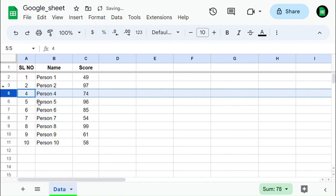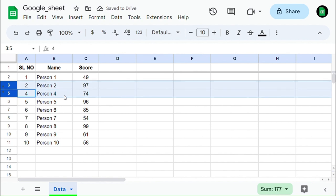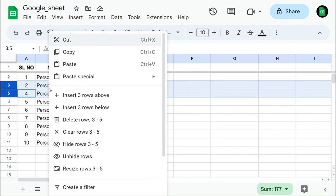Another way to unhide the row is by selecting the above and below rows of the hidden row and right-clicking on them, then selecting unhide rows. You will unhide the row.